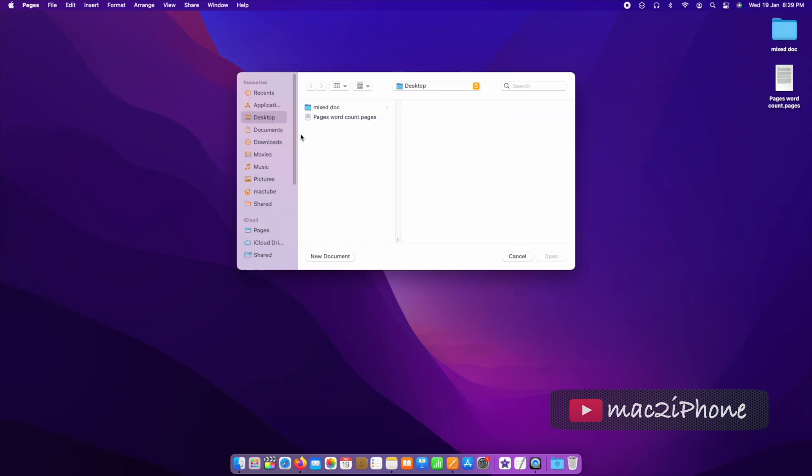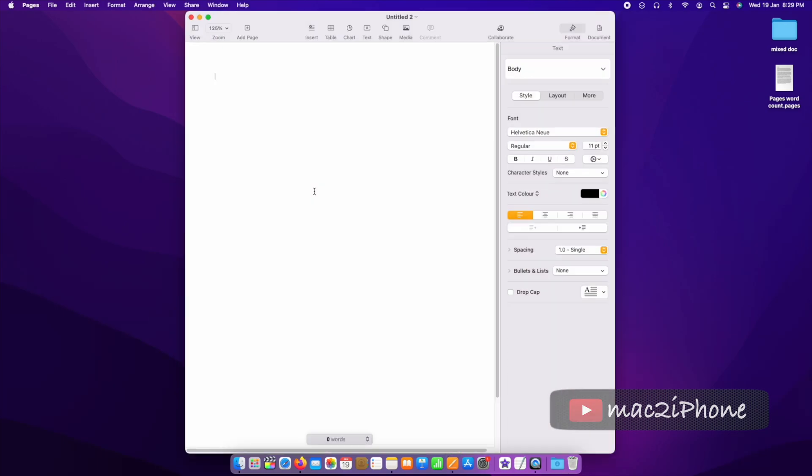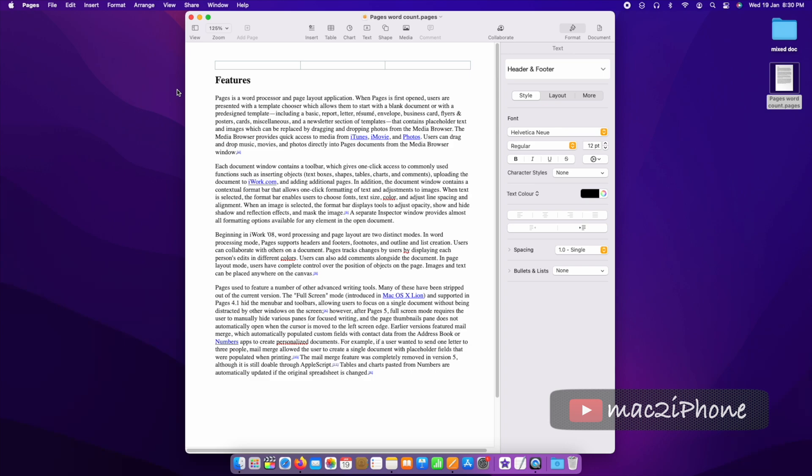Open Pages. Create a new document or open your required Pages document.